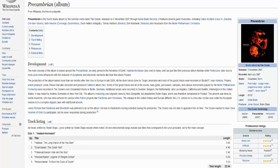Hi everyone, I'm Jim and welcome to the review of Precambrian, the 4th album by the band The Ocean, also known as The Ocean Collective.